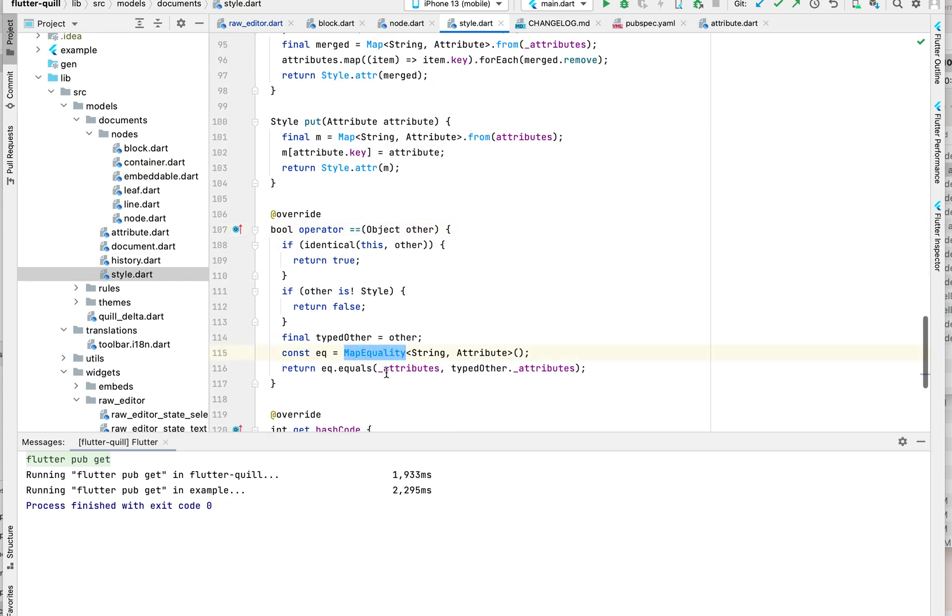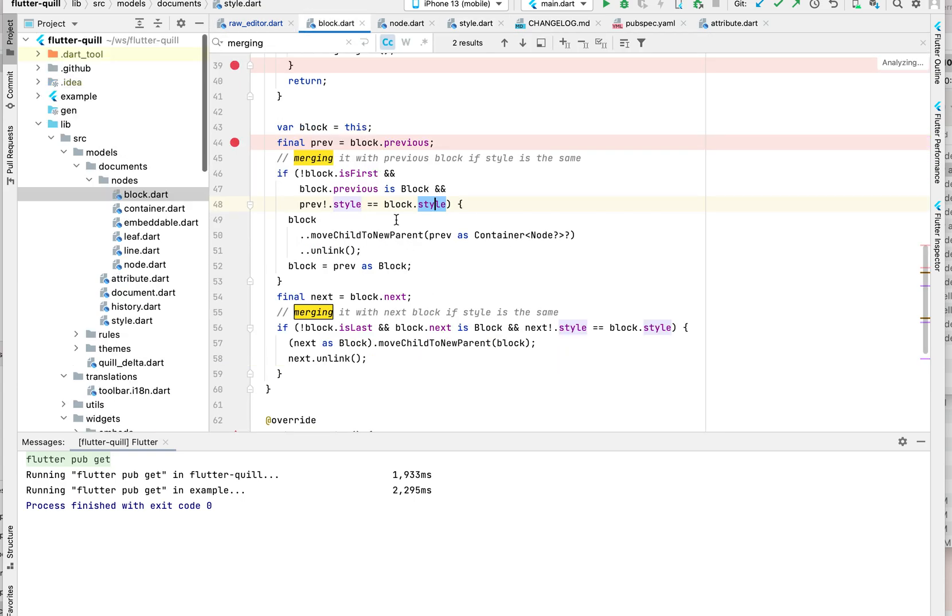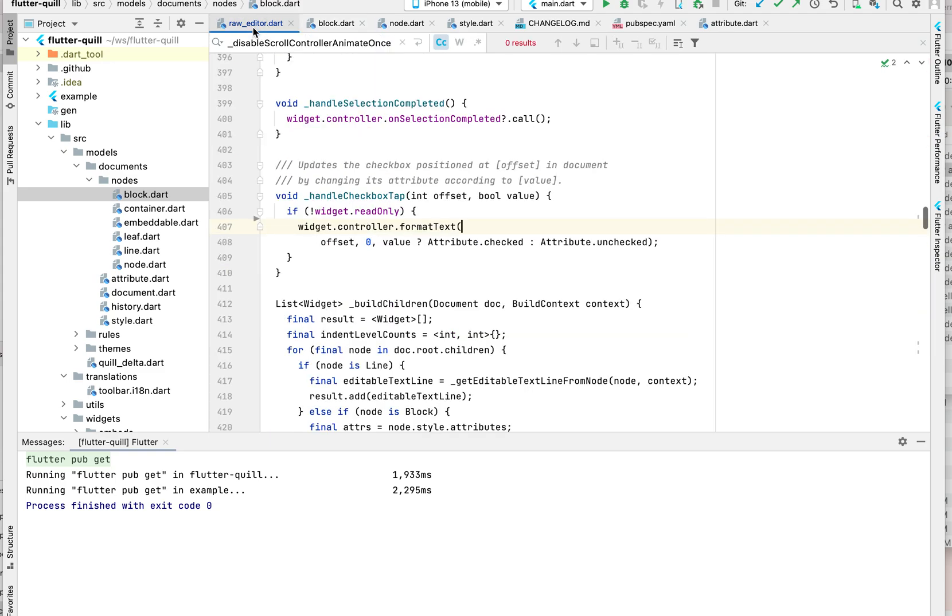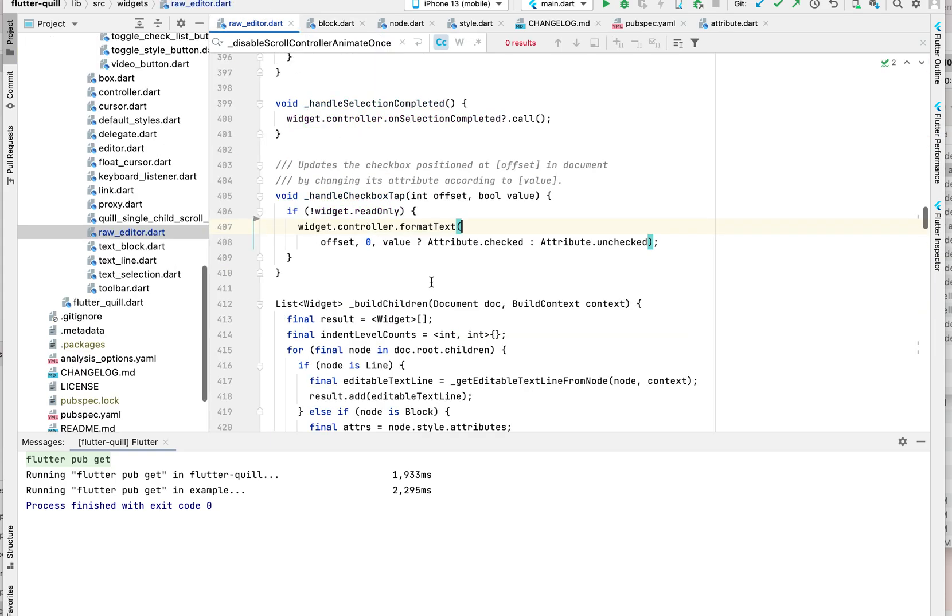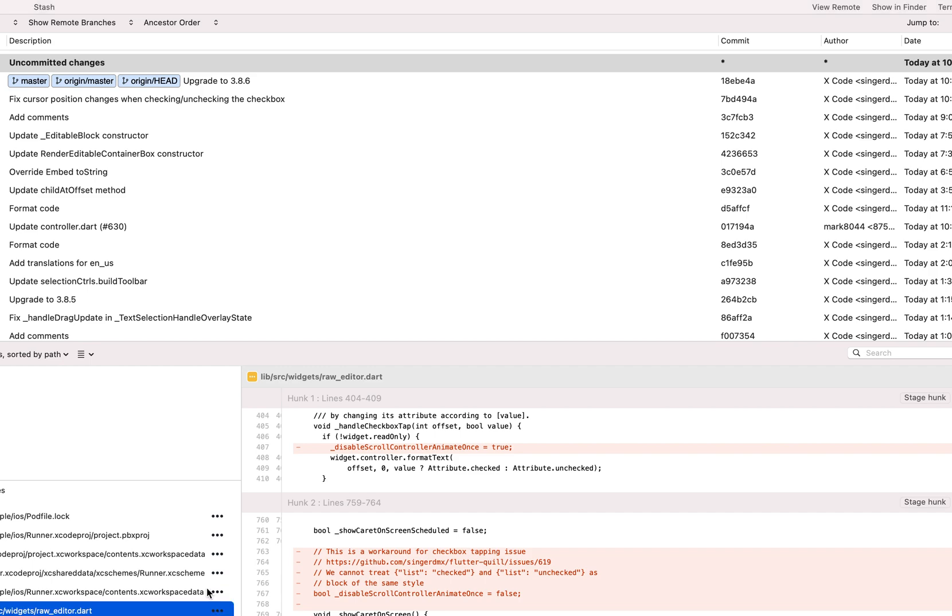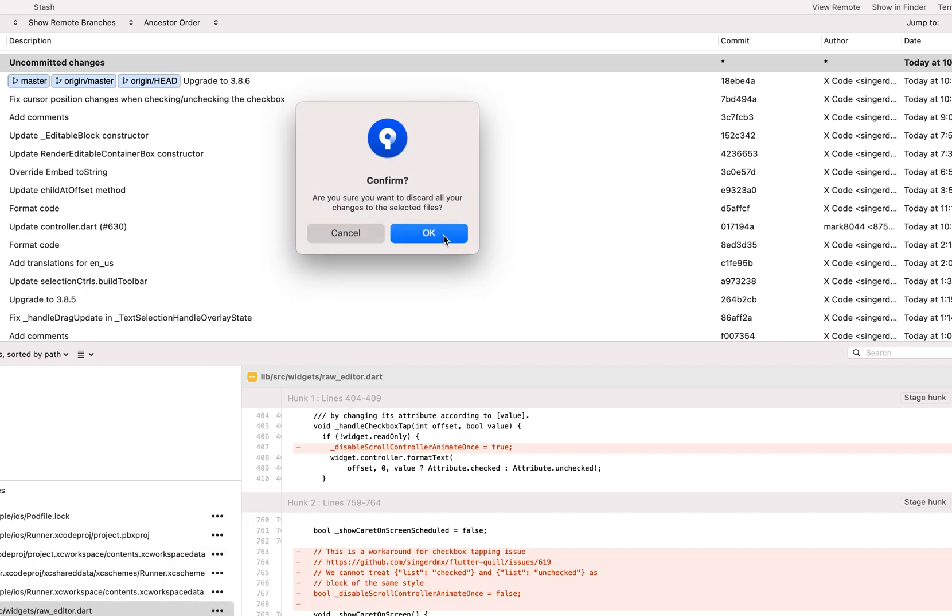If we go back, how we compare style? We basically override this - it's map equal. So that means when two blocks have the same style, we merge them. But for checkbox we have some problem.